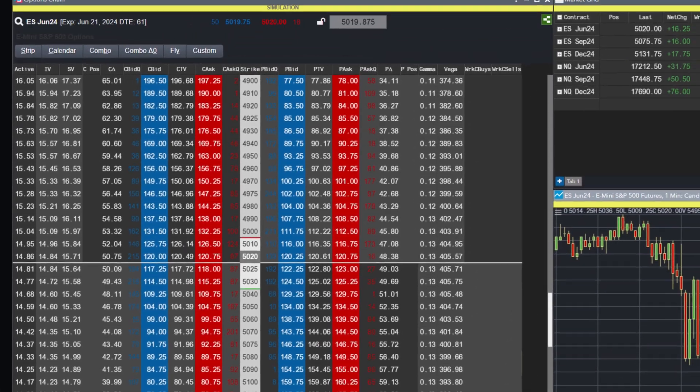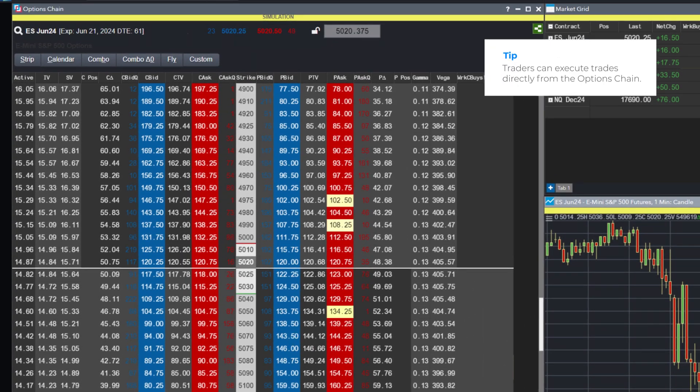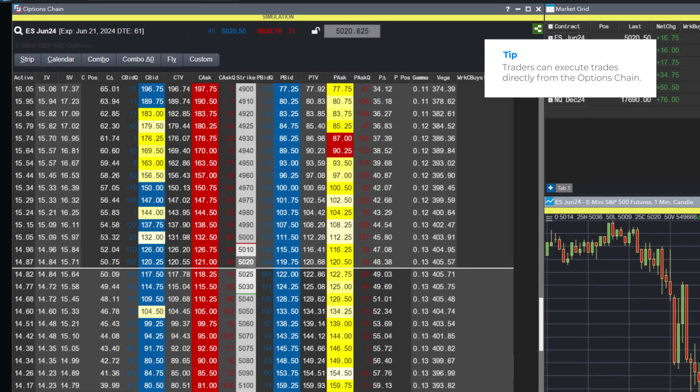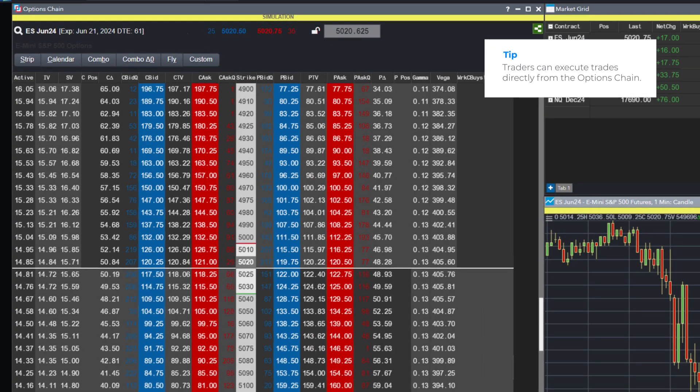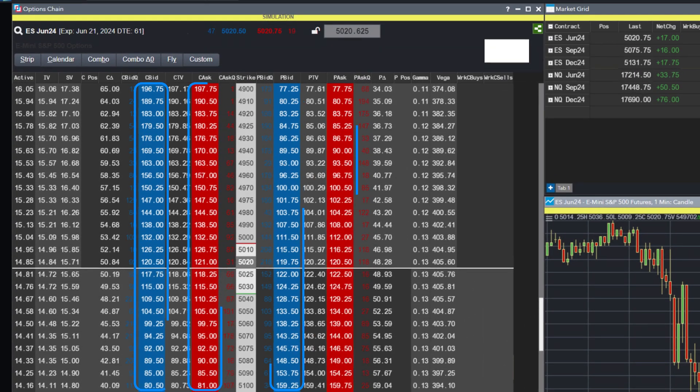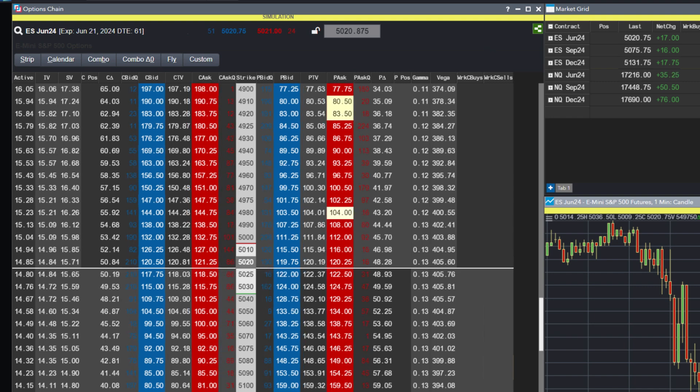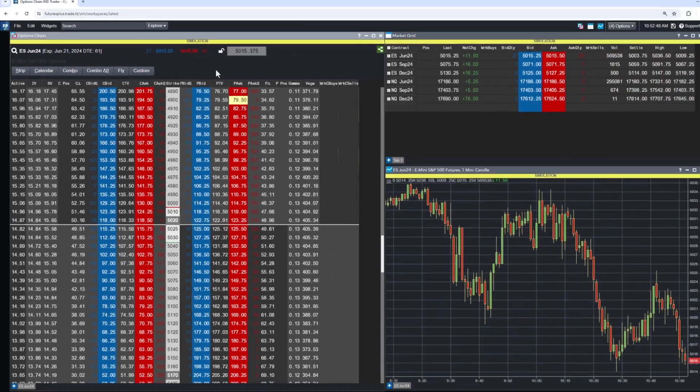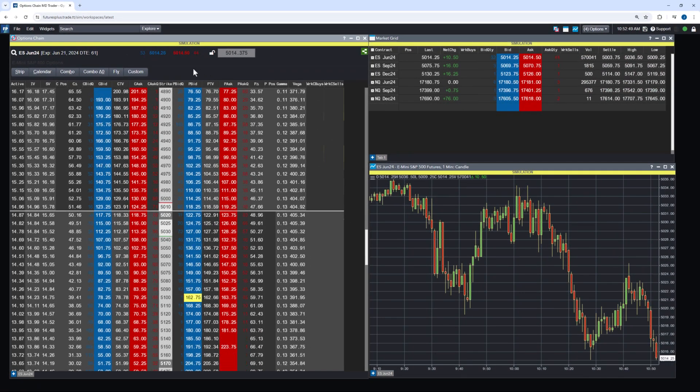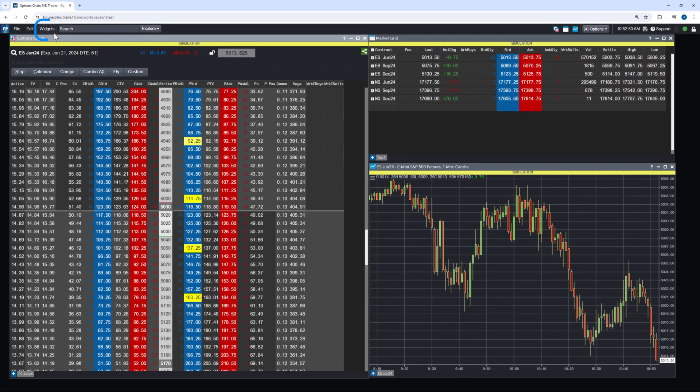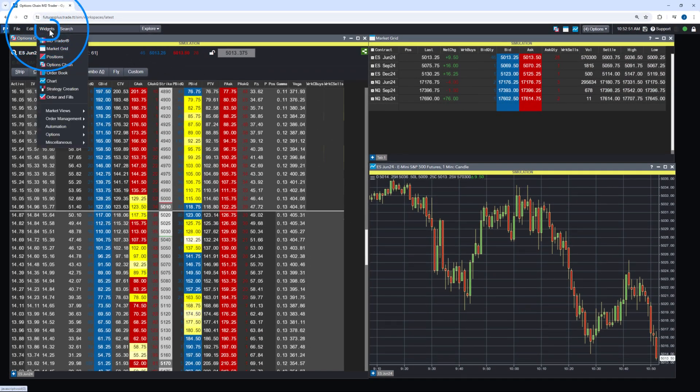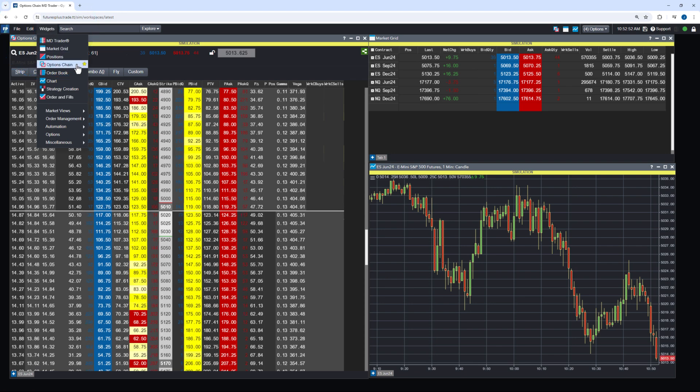Additionally, traders can execute trades directly from the Options Chains widget by clicking on bid or ask prices. To access the Options Chains widget, go to the Widgets menu and select Options Chain.